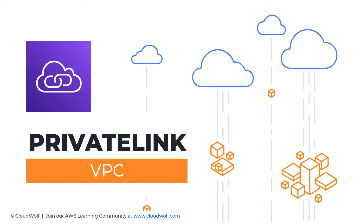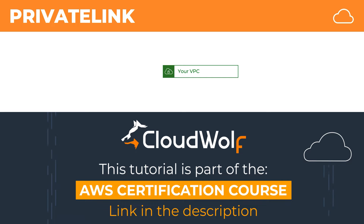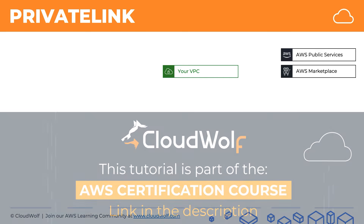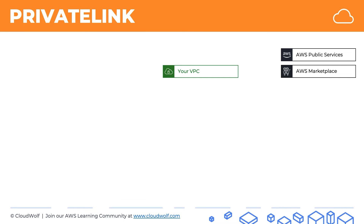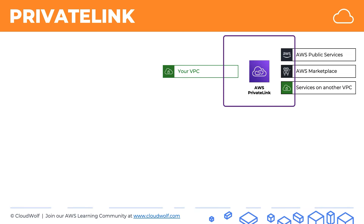Hello and welcome back. Today we're talking about AWS PrivateLink. So here we've got our VPC and we want to connect to either AWS Public Services, the AWS Marketplace Services, or services on another VPC. So how do we do this? Well, that's where the AWS PrivateLink technology comes in.